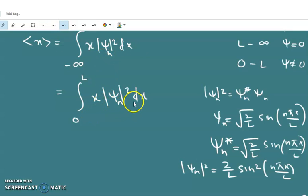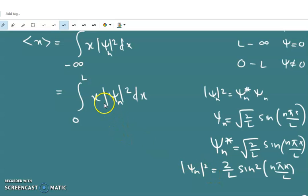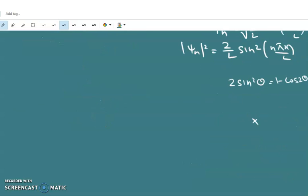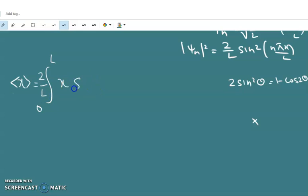Since ψ_n is real, the complex conjugate ψ_n* equals ψ_n, so |ψ_n|² equals ψ_n* ψ_n equals (2/L) sin²(nπx/L). Substituting this into the integral, we get the expectation value of position as ⟨x⟩ equal to the integral from 0 to L of x times (2/L) sin²(nπx/L) dx.